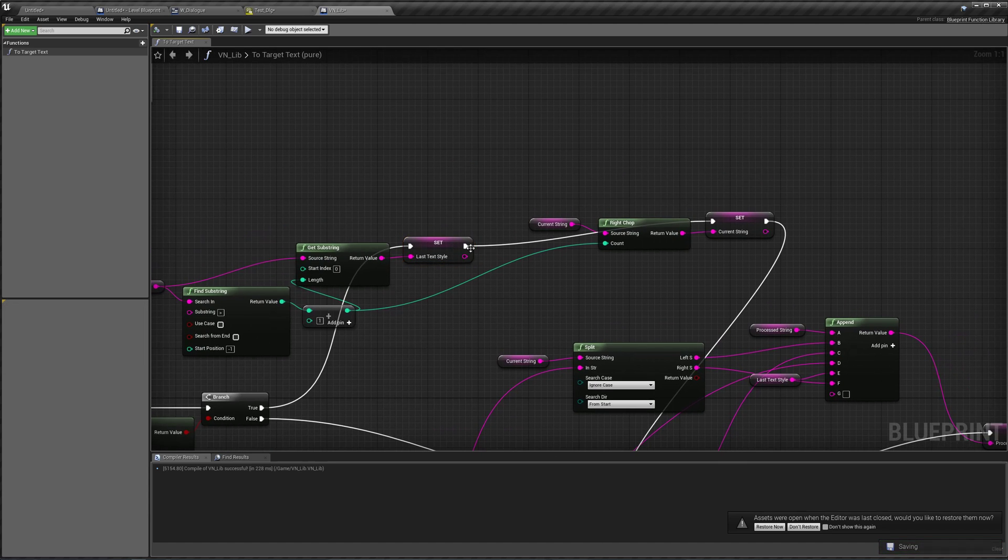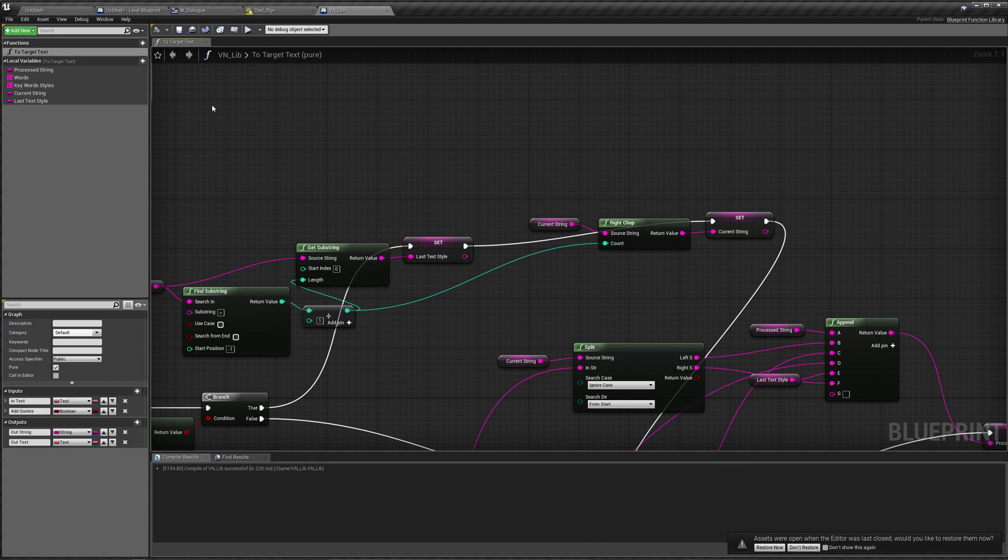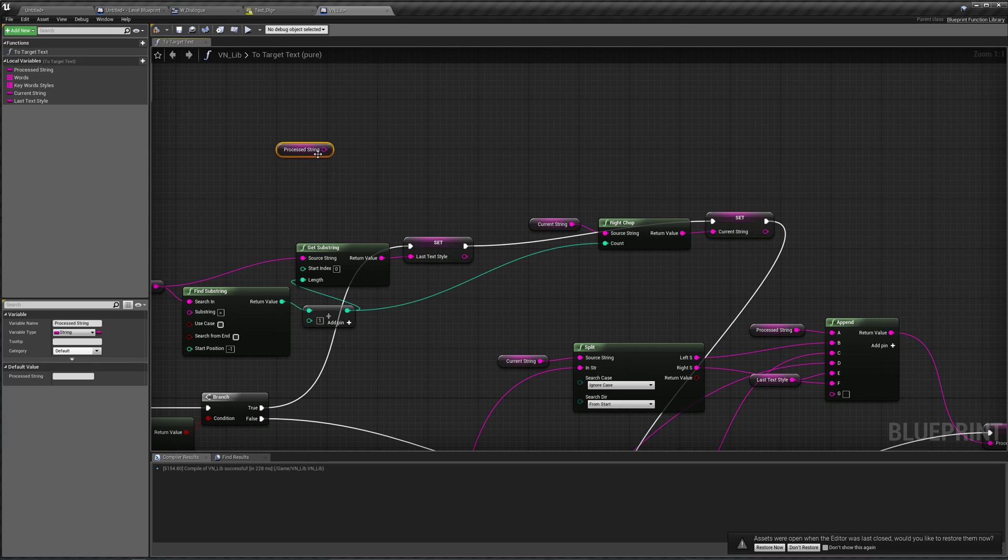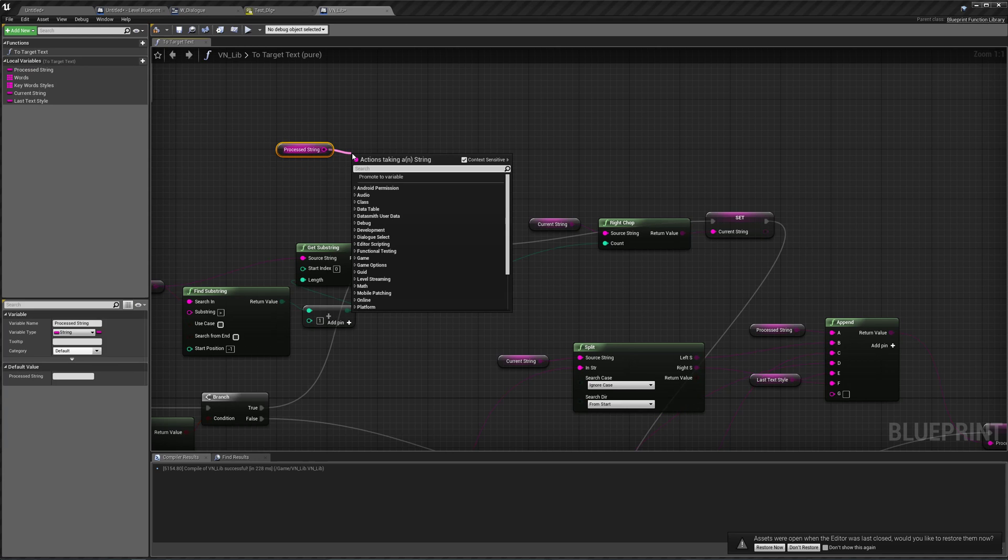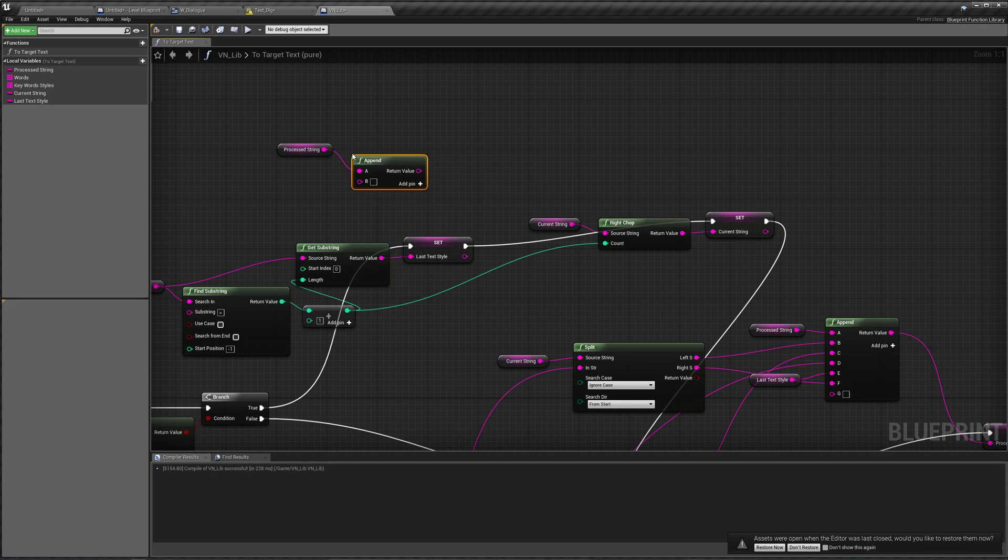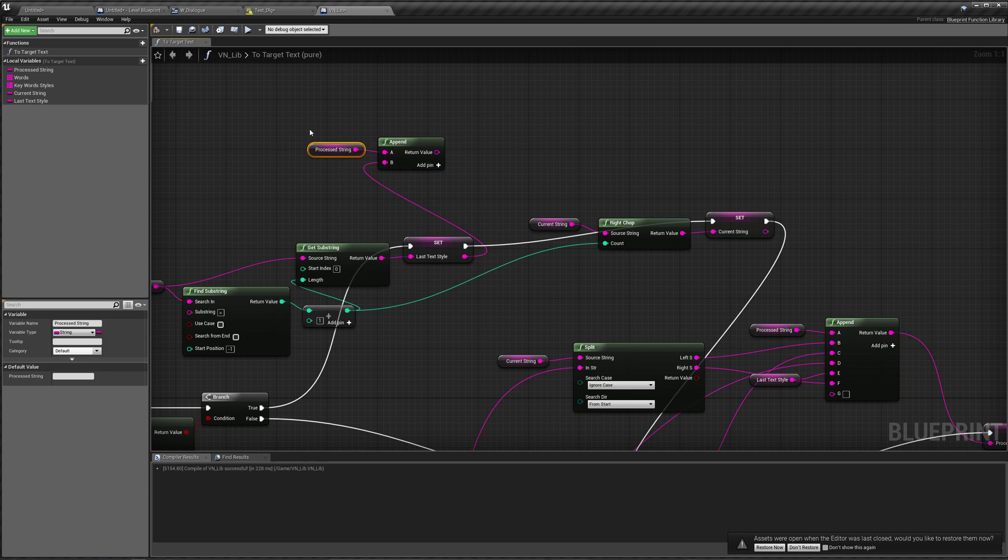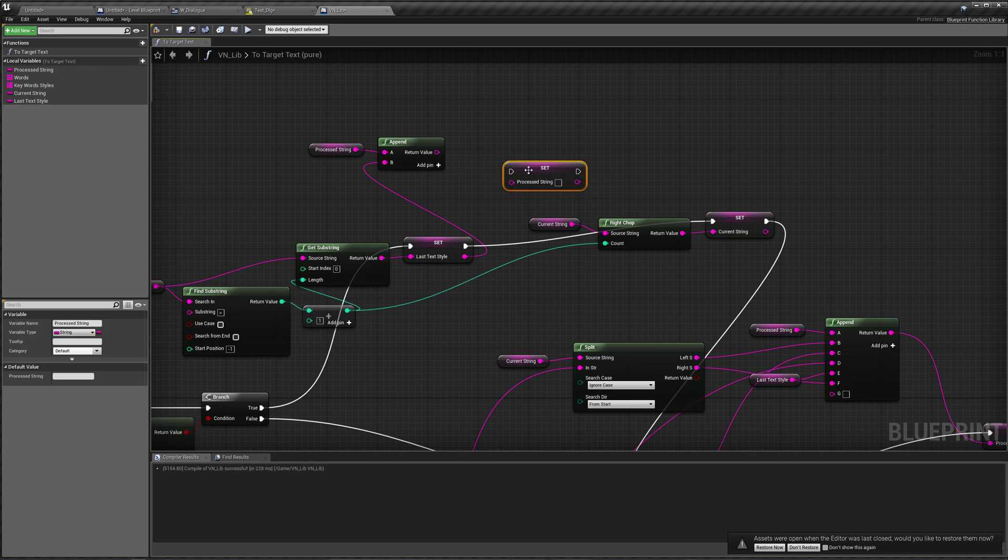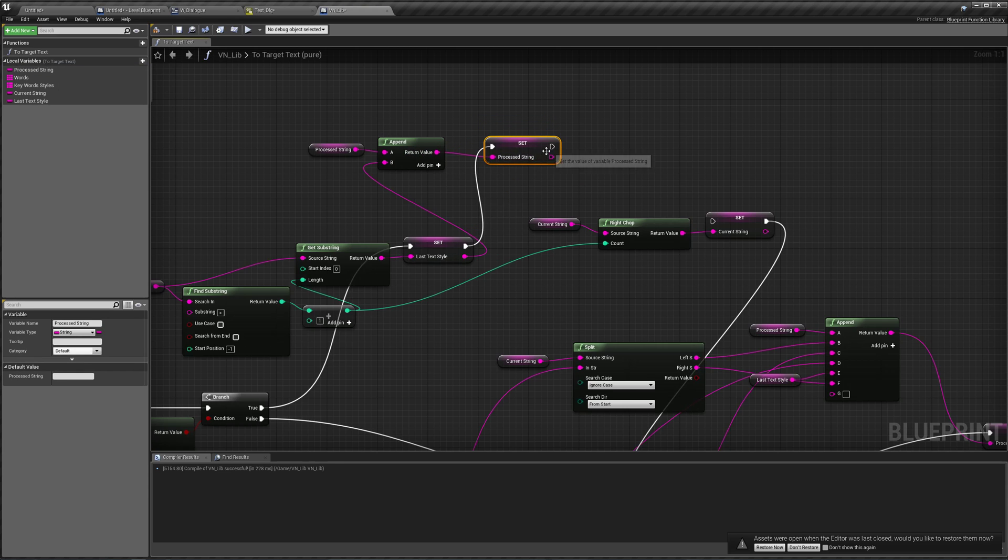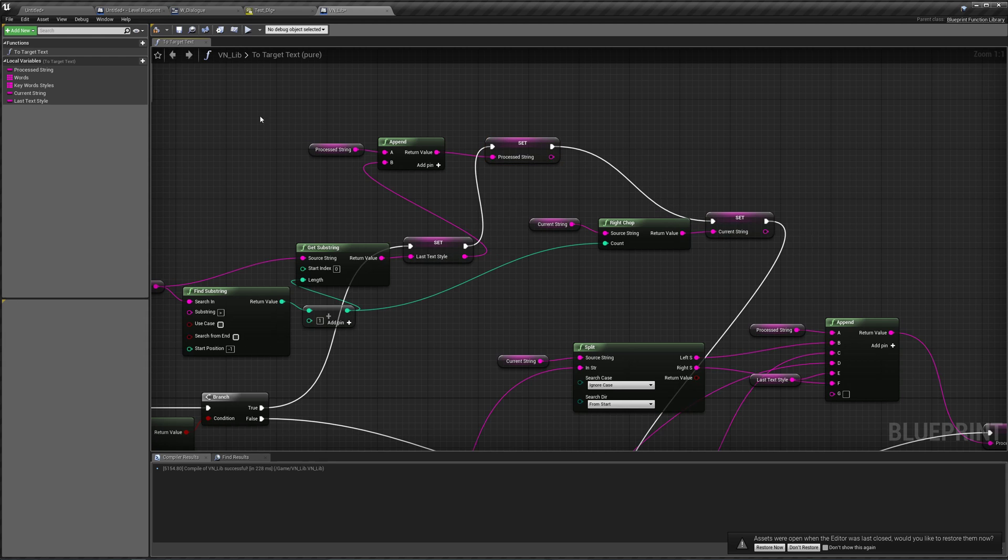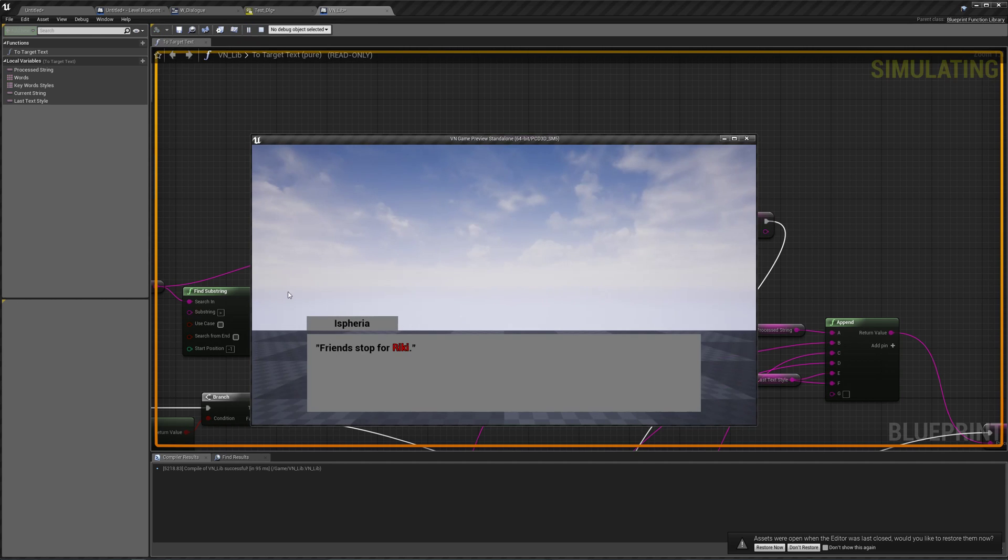So after we set our last text style. Let's tell our process string. To add that. Append. To add that text style. Because we know that it needs to be there anyways. Set process string. Over here. Like that. Compile. Play. First line is fixed now. And so is the second line. Everything works now.